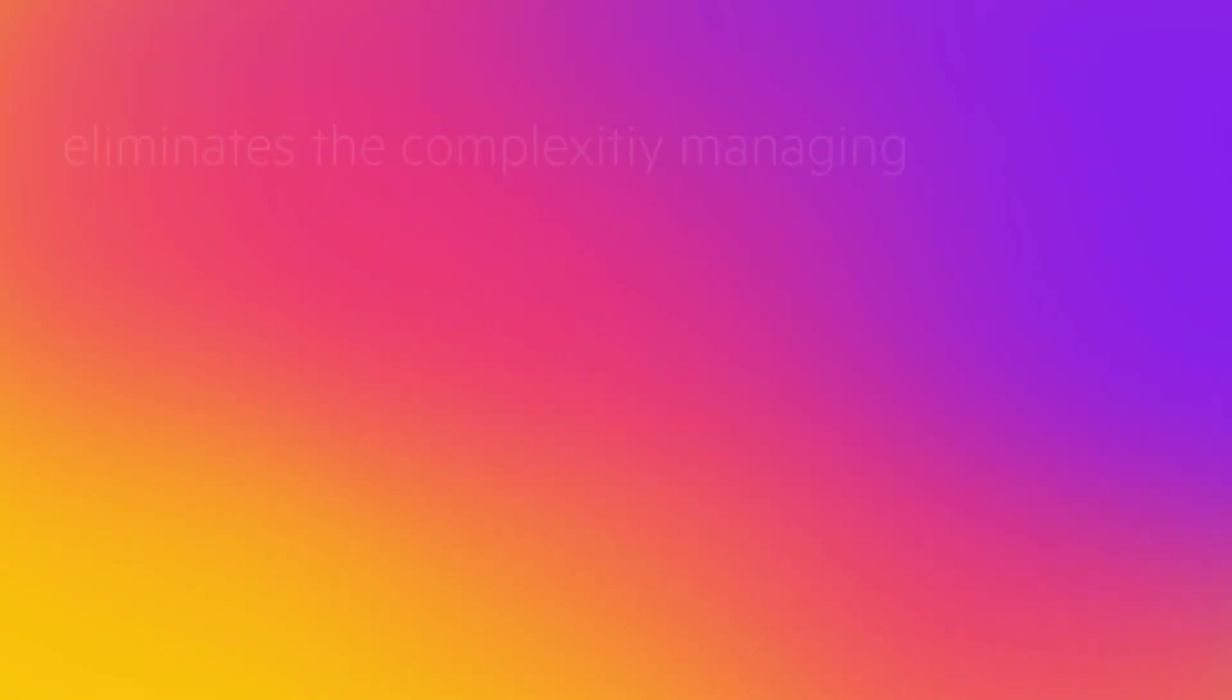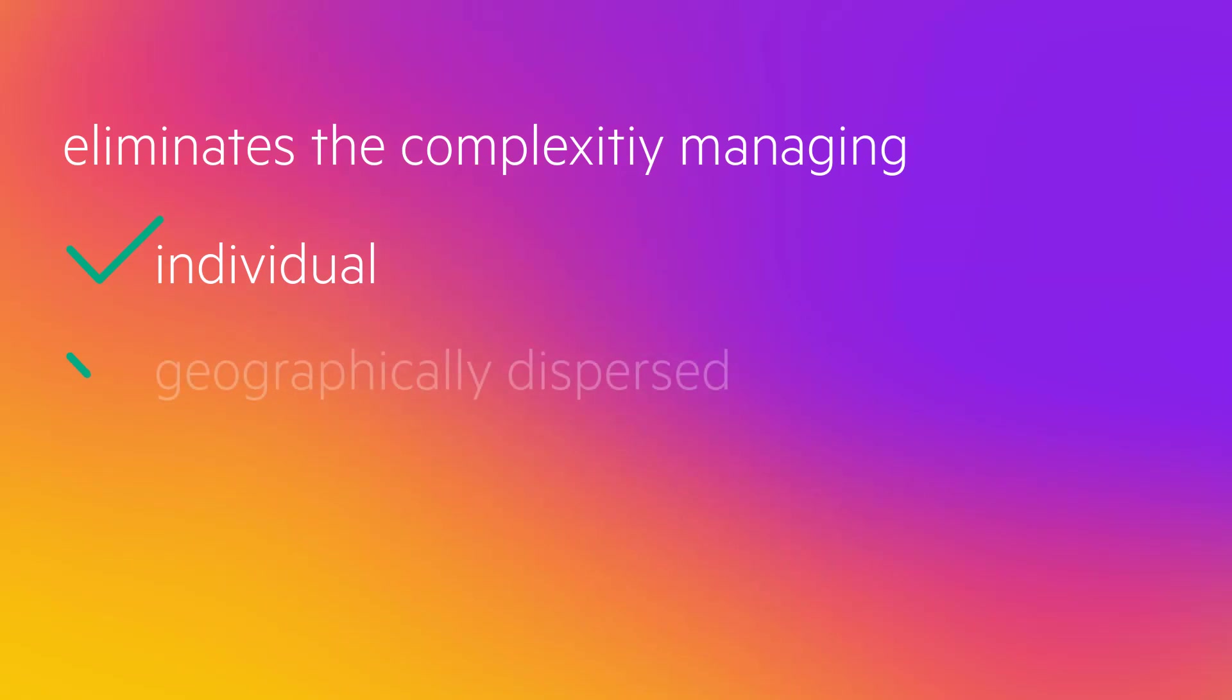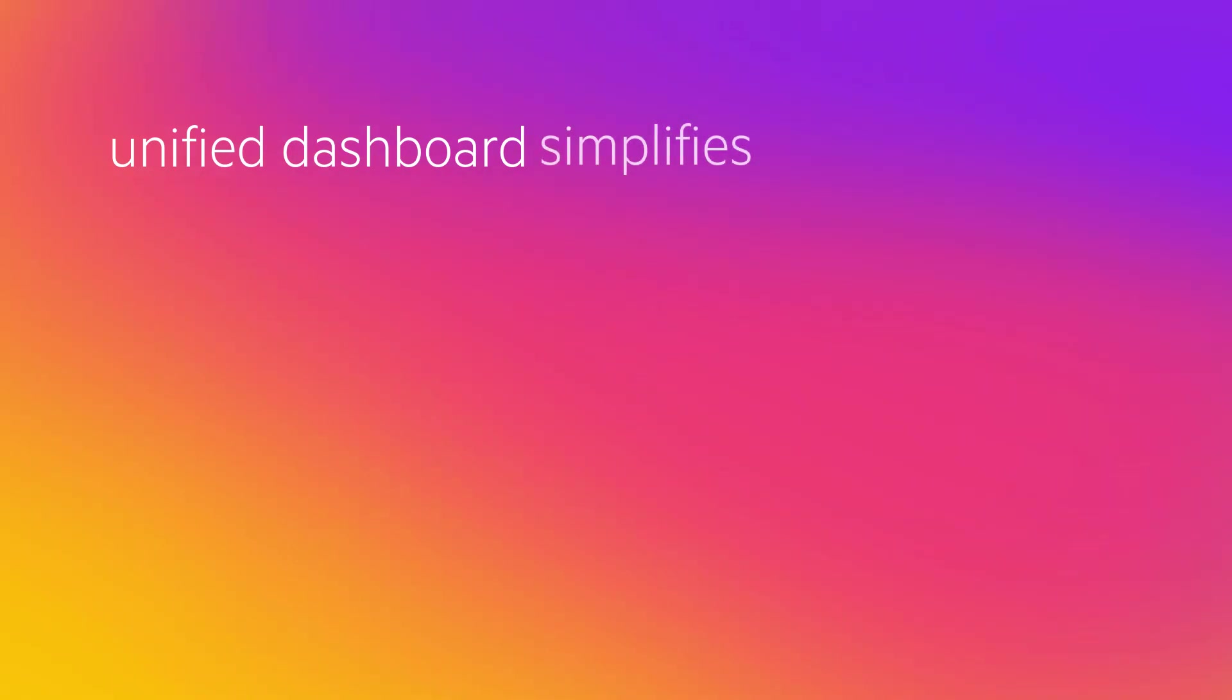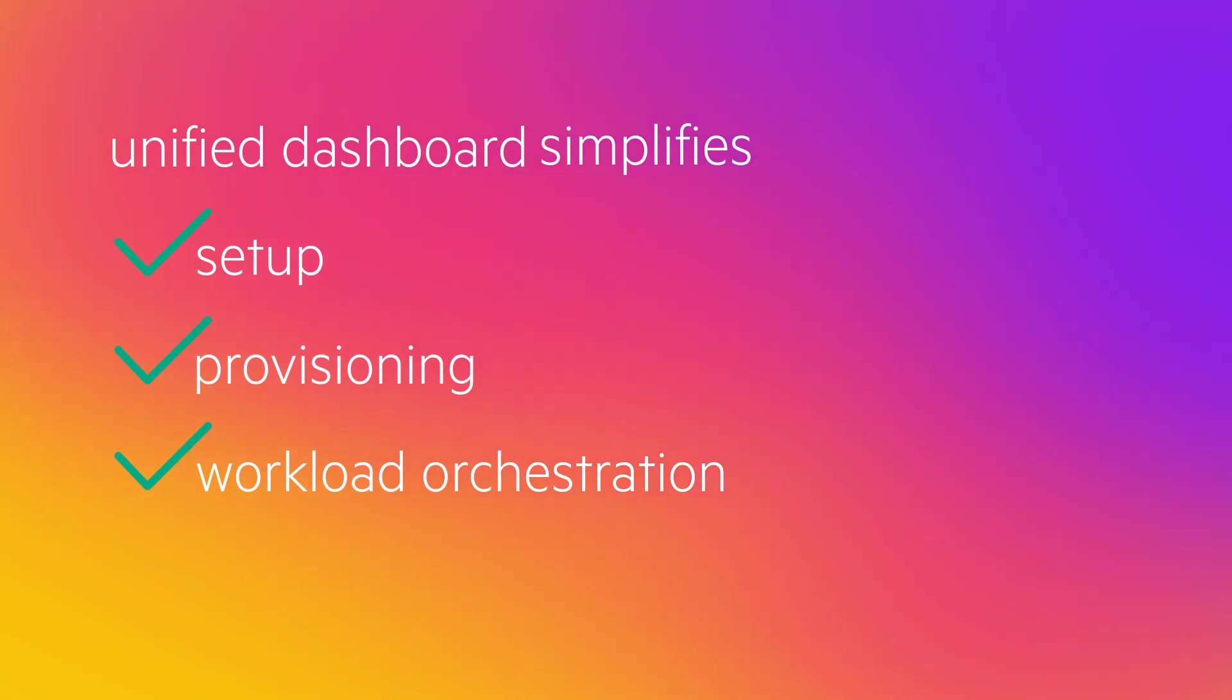HPE GreenLake for Private Cloud Business Edition eliminates the complexity of managing individual or geographically dispersed virtual environments with a unified dashboard for performing day-to-day virtual machine and cluster operations. The unified dashboard simplifies operations from setup to provisioning to workload orchestration across the hybrid cloud.